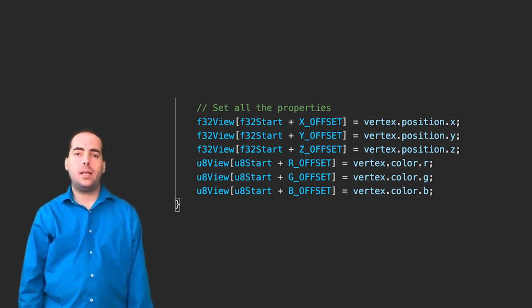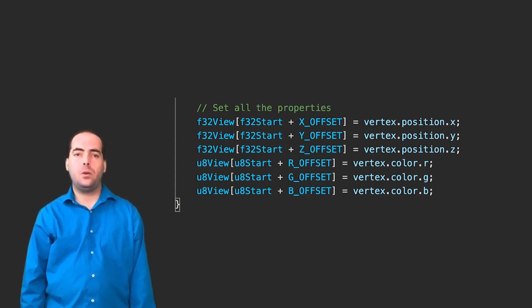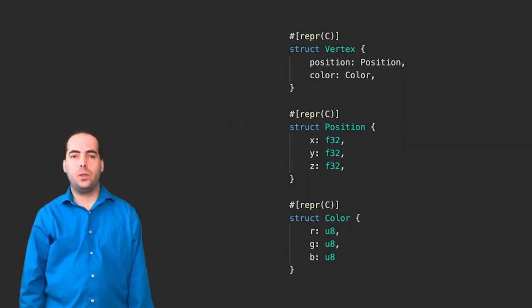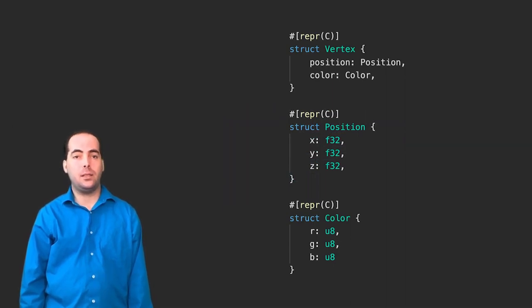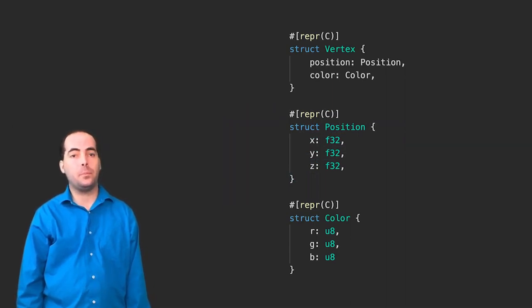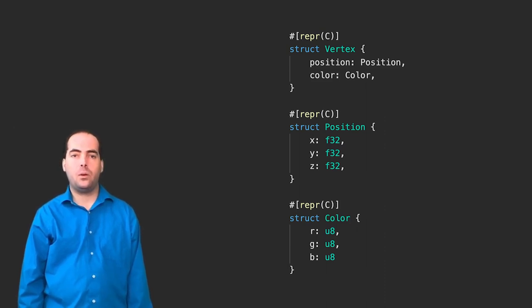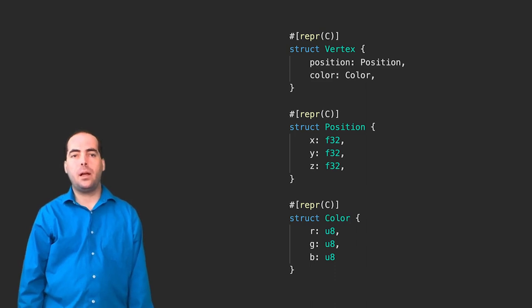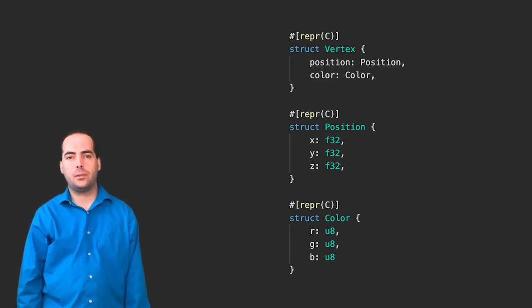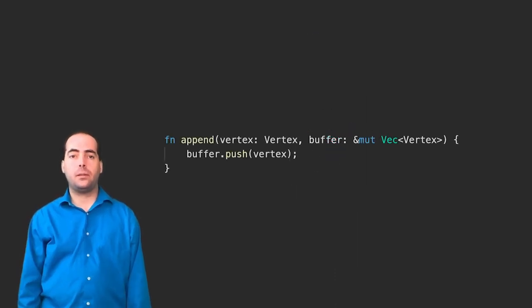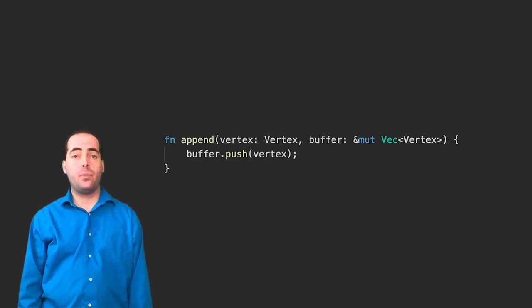Now, let's take a look at the equivalent Rust program. First, we define our structs, much like we did our interfaces in the TypeScript program. We leave out the interface for buffer, holding the byte array and count. We aren't going to need that. Now, let's look at the function to write the vertex. Buffer dot push vertex. That's it.